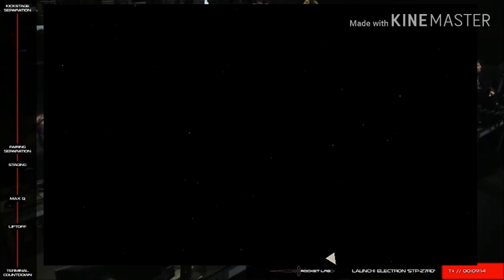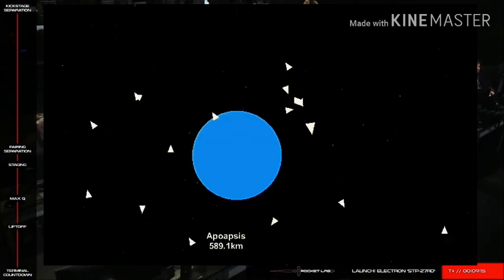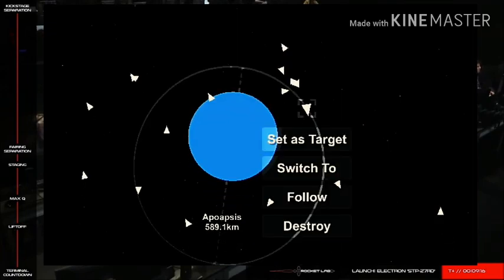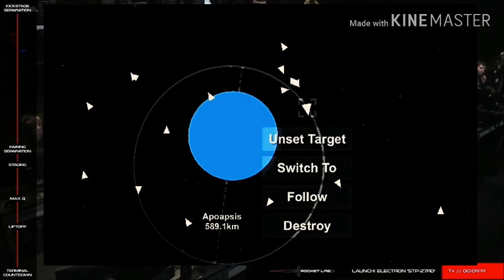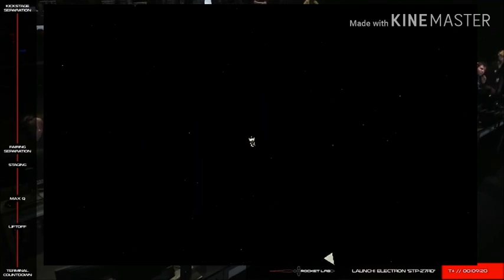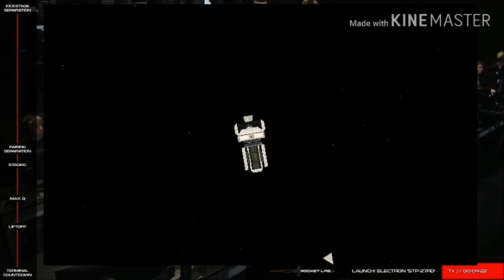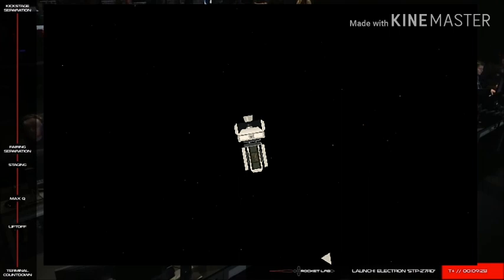Confirmed stage 3 separation. And with that call, we can confirm that the kick stage has separated from Electron's second stage. As we mentioned earlier, we won't be receiving video of today's payload deployment, so we've prepared a short video illustrating this process.